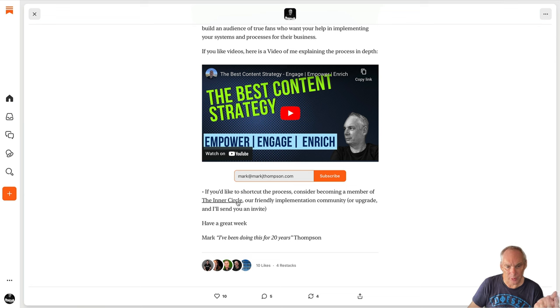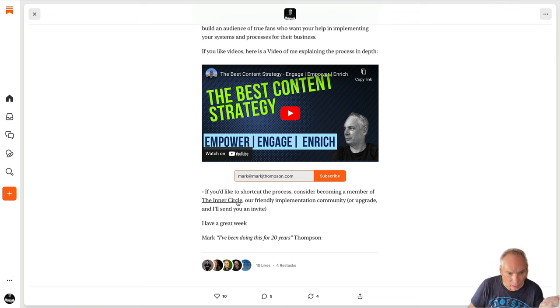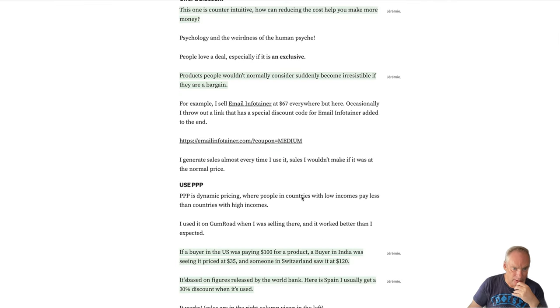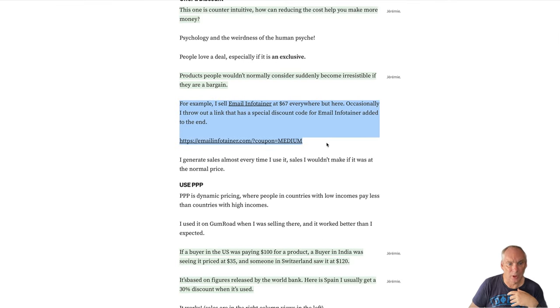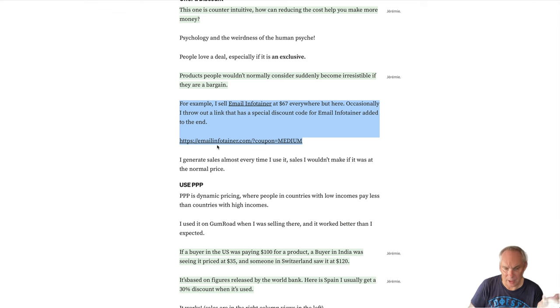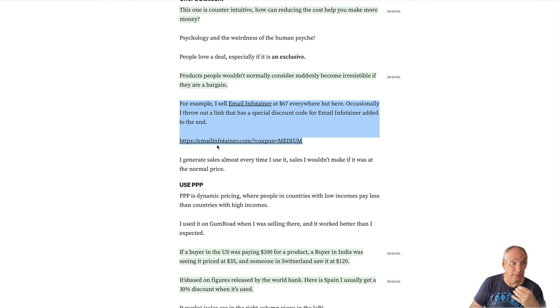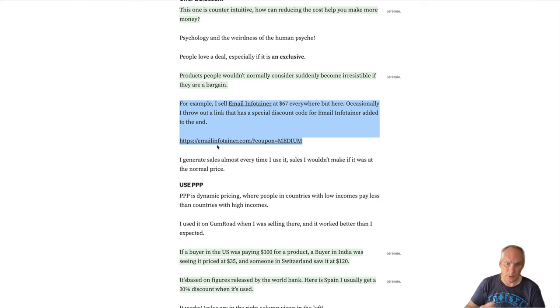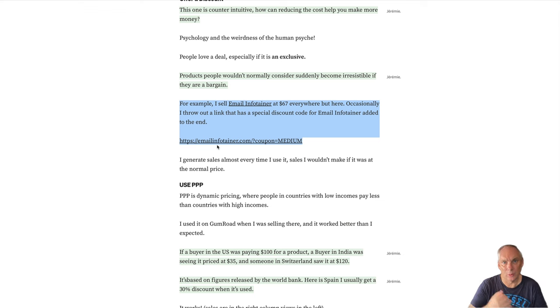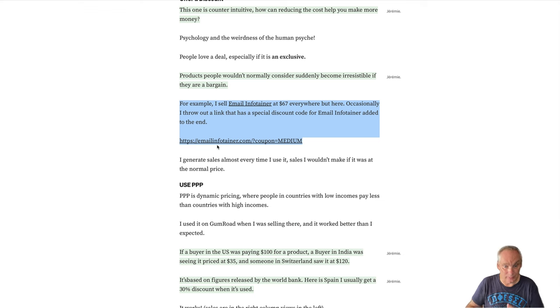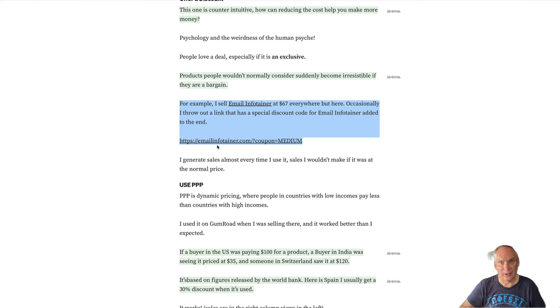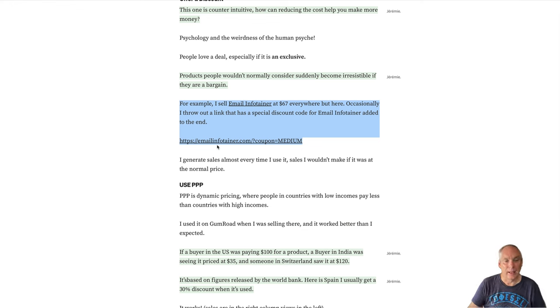So we go down here and, once again, I have a link to the inner circle. So we try and drive people to our offer. And if we have a final look here, I promote my course Email Infotainer, which is about writing emails. That is how you do it. You don't have to do a hard sell. You simply try and help people to implement and put something in place that will help them implement what they want to do or what they need to do.